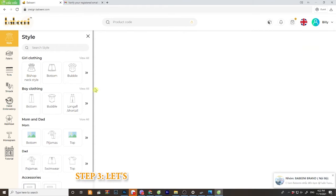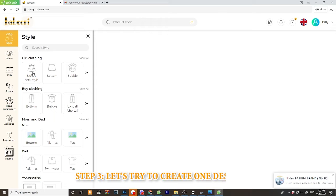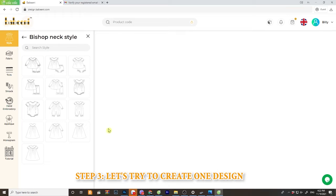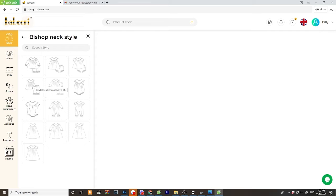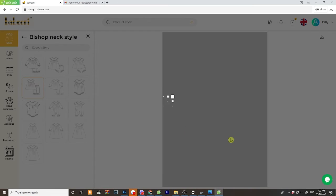Let's try to create one style. Choose girl clothing and then the girl set. You will see the sketch of the girl set on the screen.